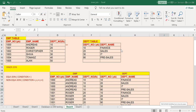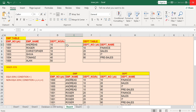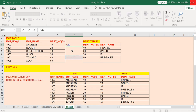Hey guys, this is Hetu, welcome back to ETL SQL apps. In this session we will try to understand the inner join in SQL, and we will see two different join conditions within the inner join. One is the equi join, which mandatorily uses the equal-to condition between matching columns — for example, the department number of the employee table and the department number of the department table. Then we will see the non-equi join, where any condition other than equal-to — such as less than, greater than, or not equal to — is used.